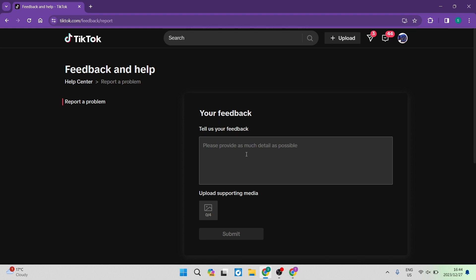Right over here it says please provide as much detail as possible, and you're going to give them your feedback. So over here you're going to tell them, hi, on my profile account I'm not able to use the profile view option, it's actually not showing on my profile. Then you're going to go ahead and you're going to take screenshots and you can upload them right over here.